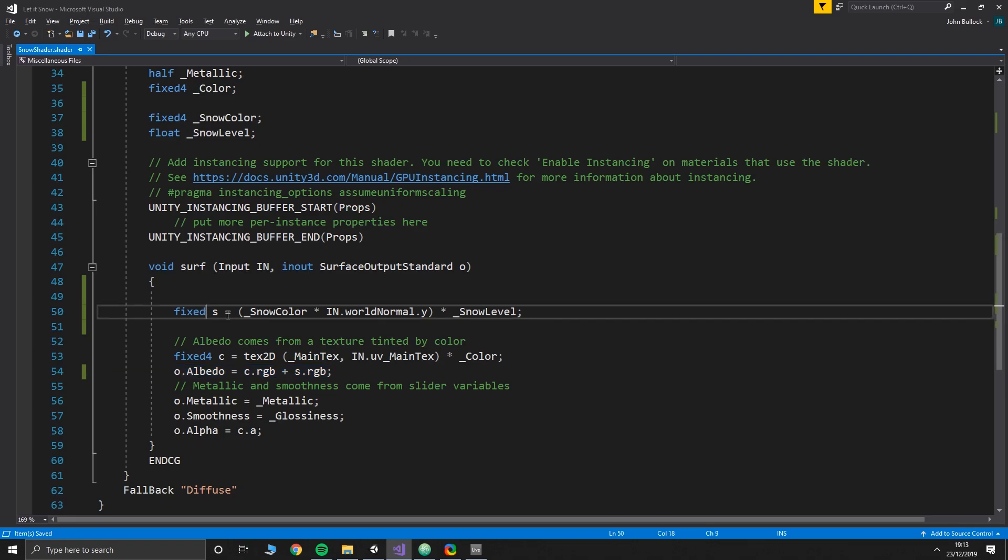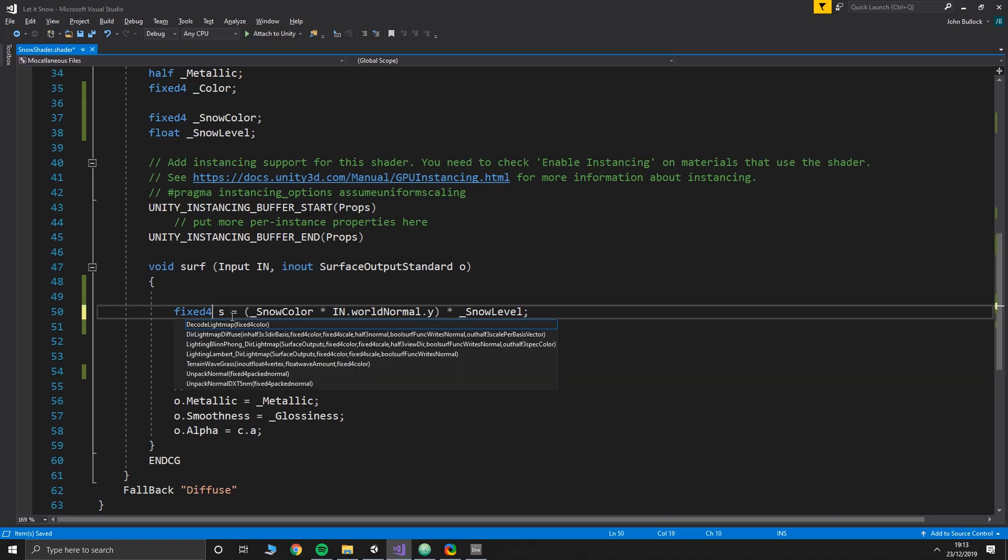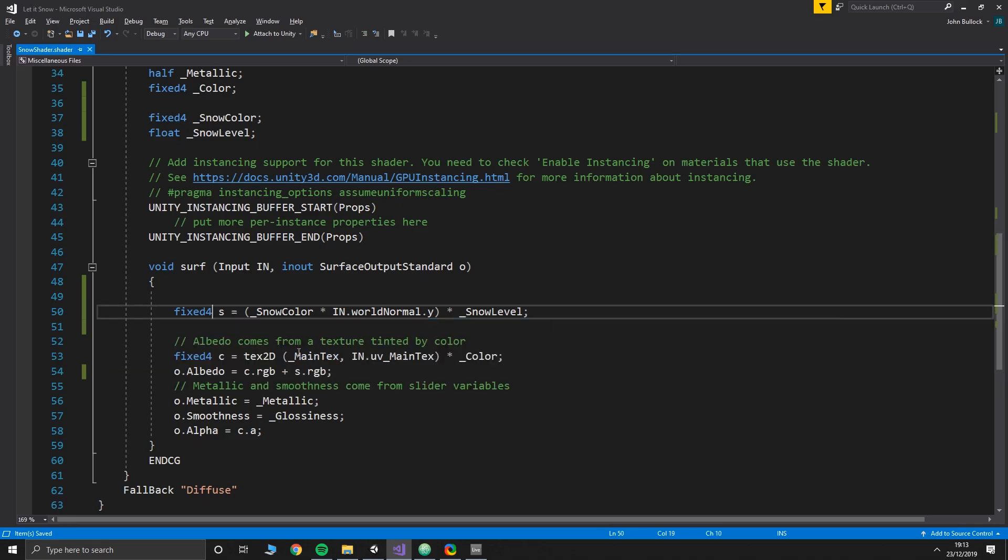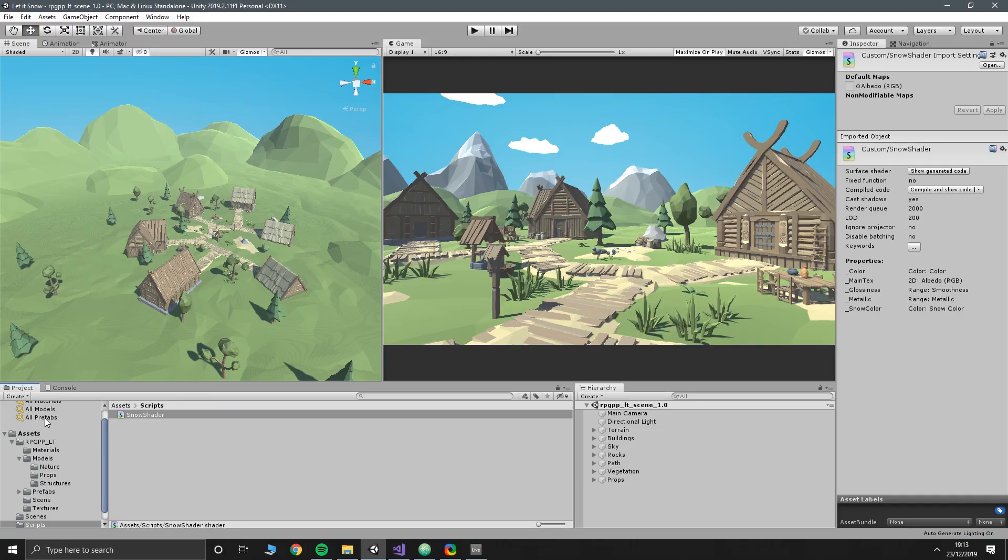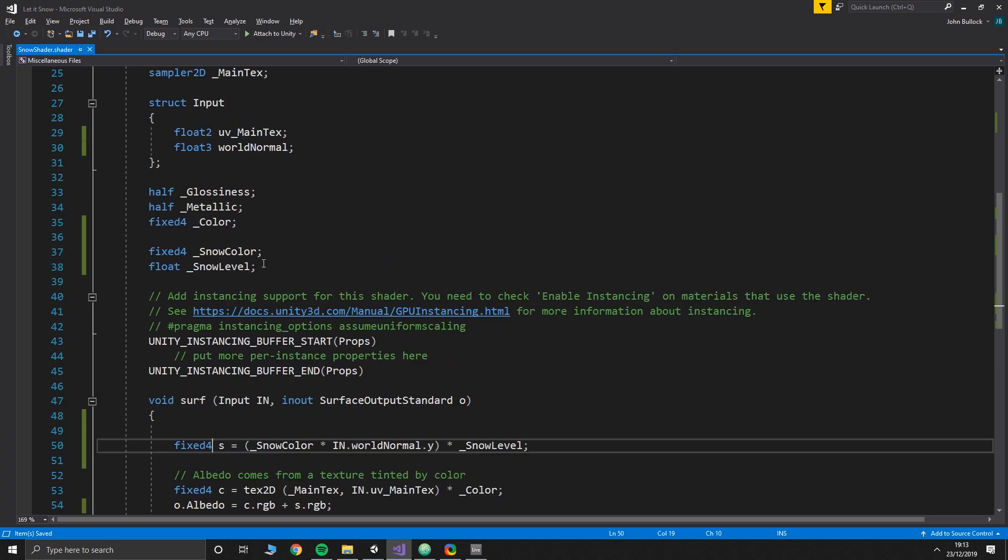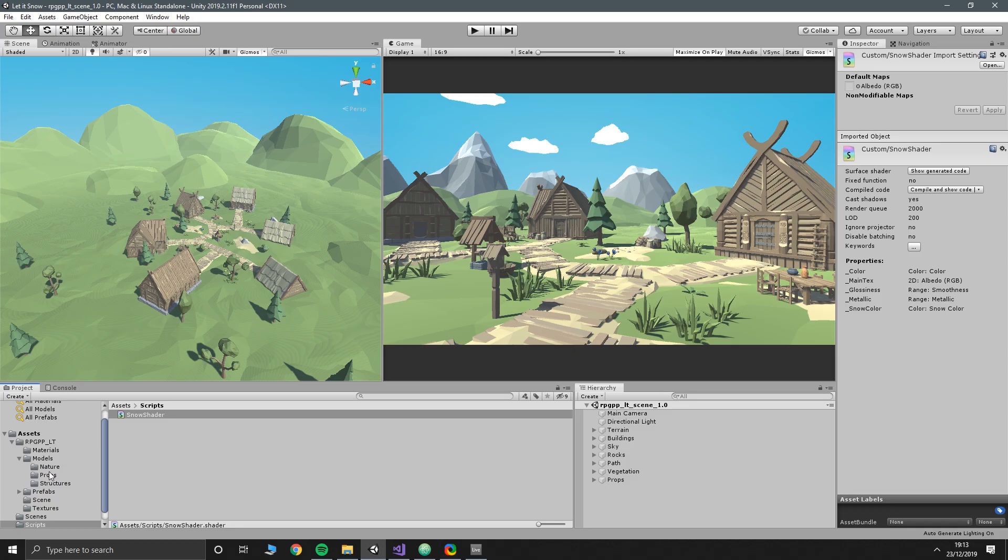So because we haven't set any values yet when we apply this to our models, oh we've got an error. That's because I just put that as fixed and not fixed four. There we go.